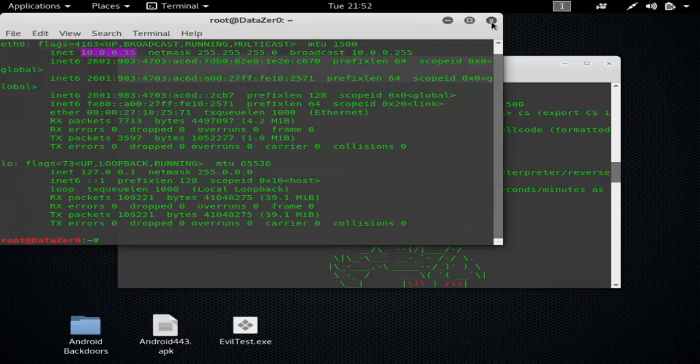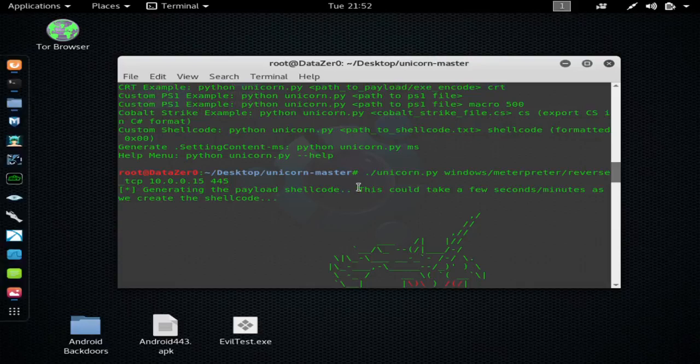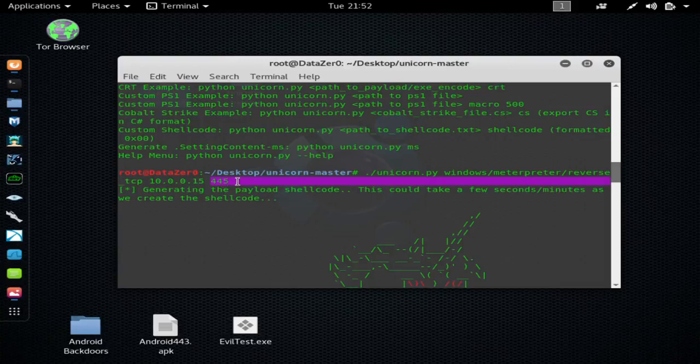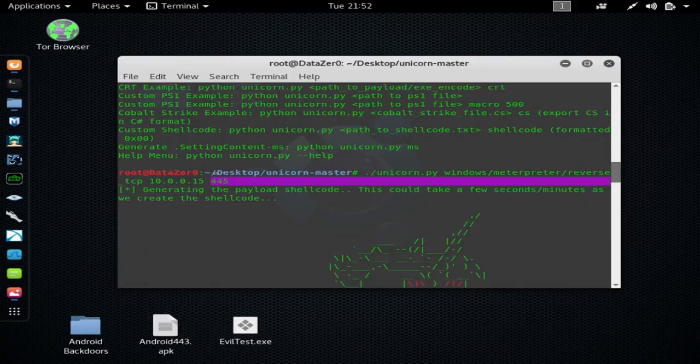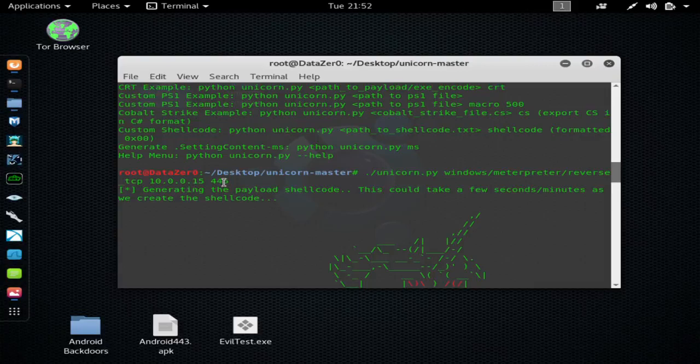Now, if you want to do this remotely, when you're generating the payload, this number here needs to be your public IP address, which you can find by Googling what's my IP address, and then the port you use needs to be port forwarded. So in my case, I would use my public IP address here, and then port 445 has to be port forwarded to my Kali Linux box. But if you're doing this over the LAN, which in other words is the same Wi-Fi, you just type your internal IP address and then whatever port you want to use. I like to use 445.